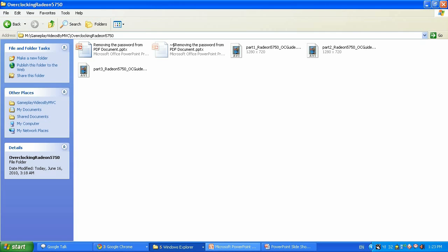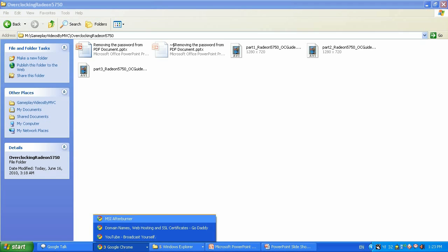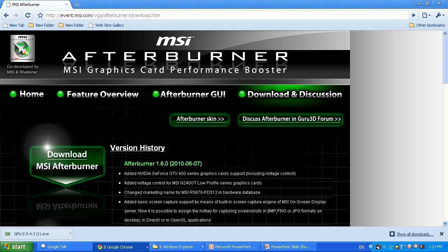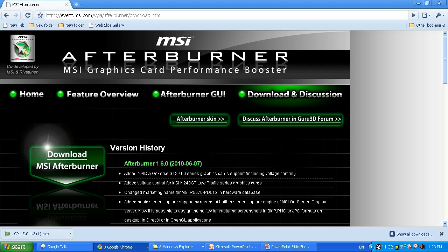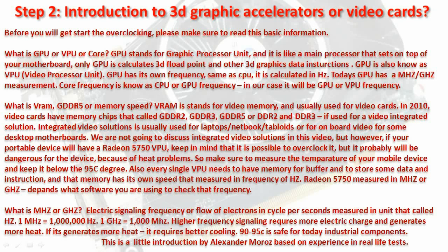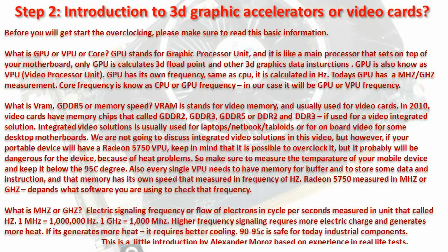After you download that, let me introduce you to basic information about the video cards and GPUs and video memory and frequencies, and we're gonna move to the next stage. I will let you read this and let's get down to business now.